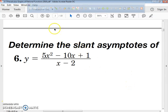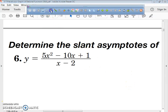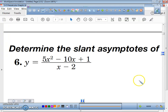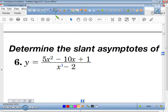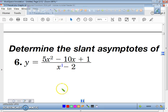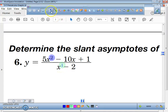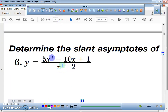Today we're going to be covering how to find slant asymptotes in a rational function. We talked about this yesterday, and the reason we know there's a slant asymptote is because the numerator is one degree higher than the denominator. So since we know that, we know we are not only going to have a vertical asymptote, we are also going to have a slant asymptote.